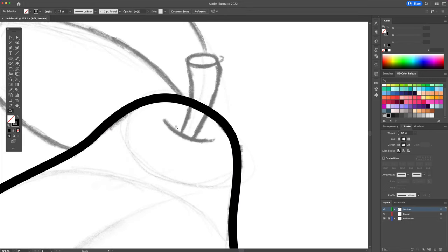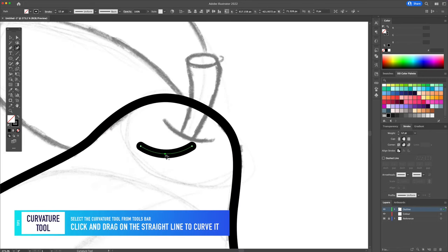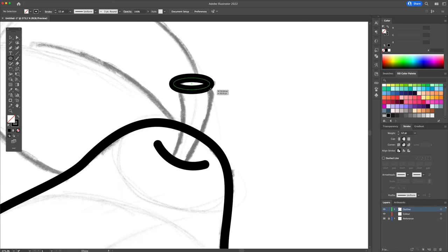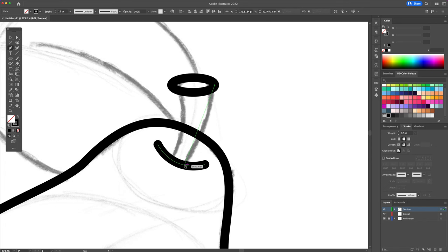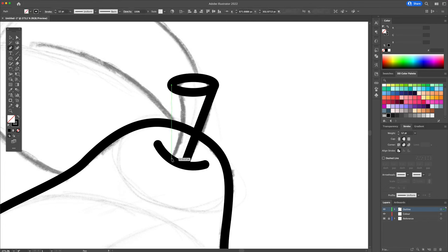At the top of the pear, let's create the crease. And now using the circle tool, we will create the top of the stem. With the pen tool, create a straight line to create the stem.